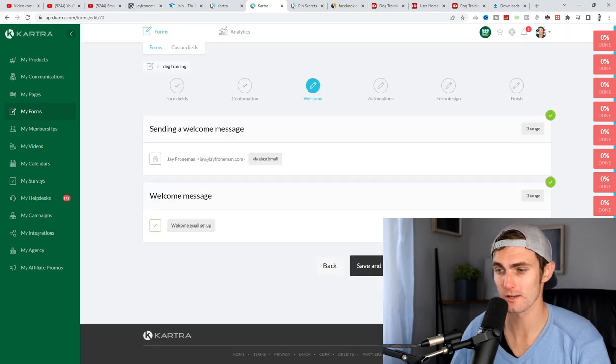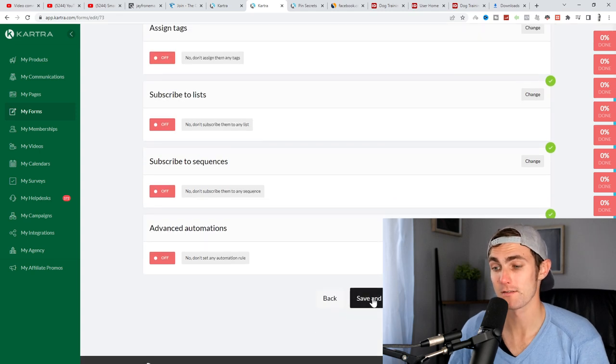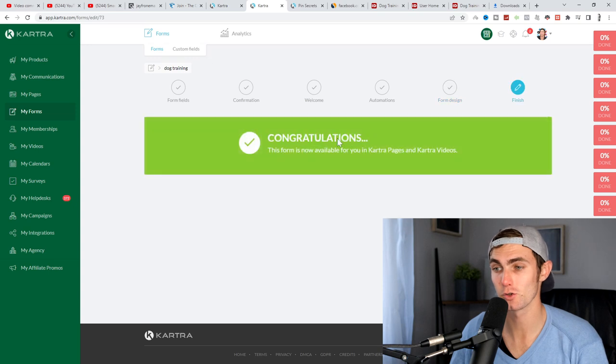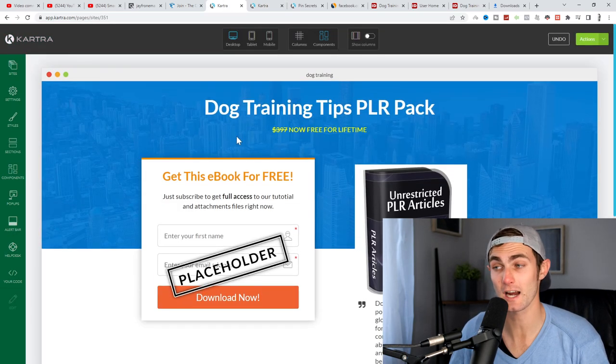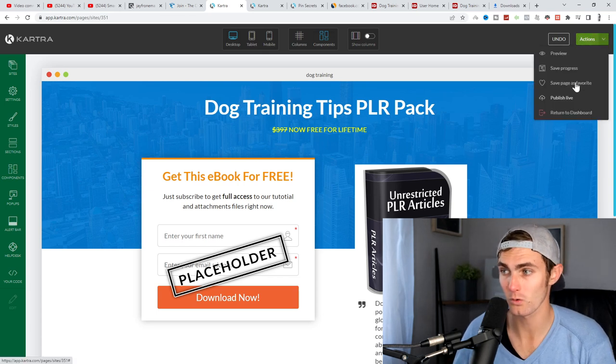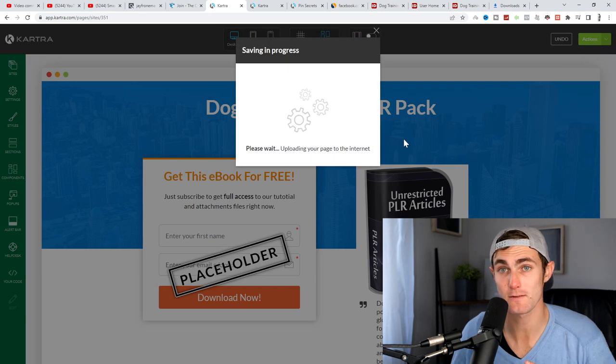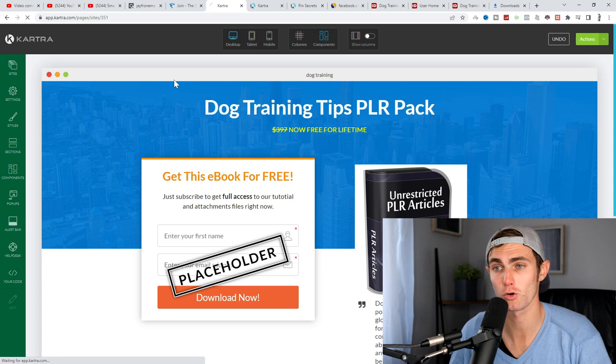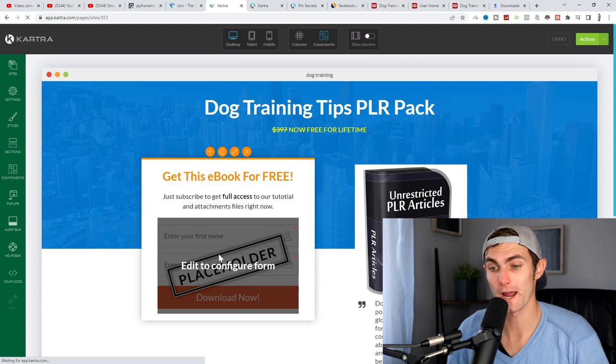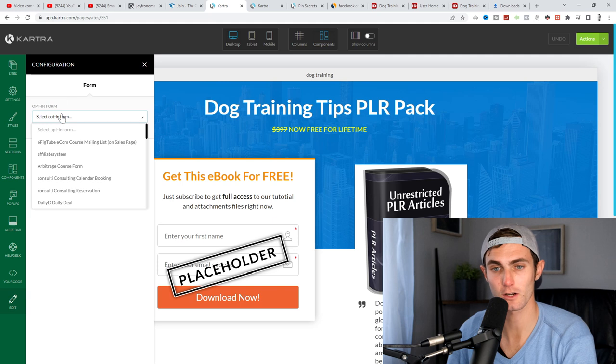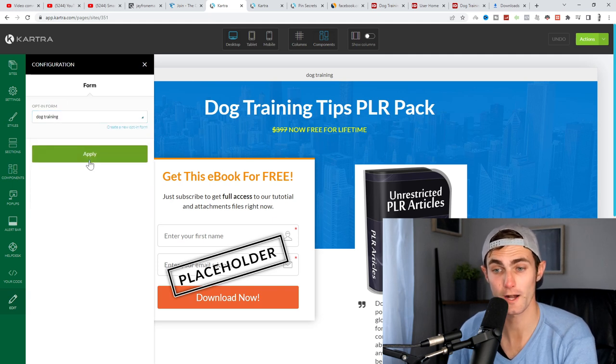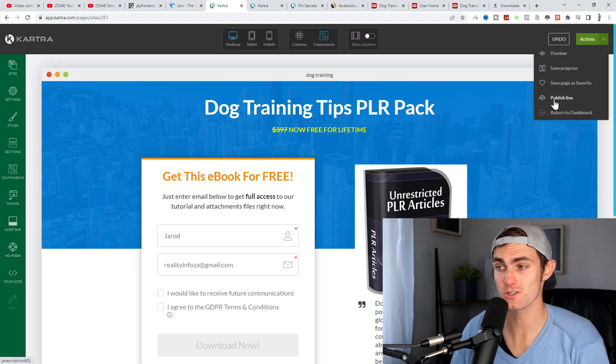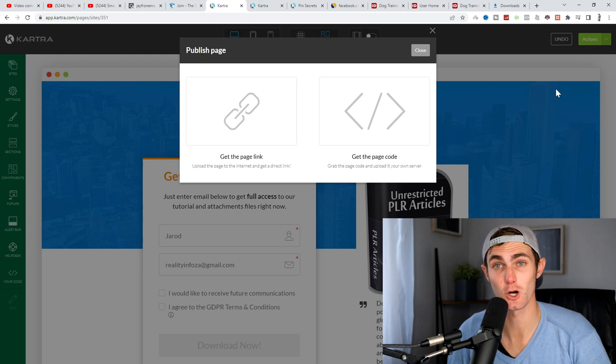Click on save next for automations, click on save and next again, leave this as the default, click on save and you can now click on finish. Then you want to come back to your landing page, just click on the top right, click on file or actions, save progress. So it saves your page, because we now need to refresh this page, just right click, click on reload, so that our new form can be loaded onto our landing page. Once that's done, click on edit to configure form. Click on the little pen, click on the form, which is the dog training, click on apply. And this page is now complete, right click on actions, click on publish live. So our page is now ready to promote.